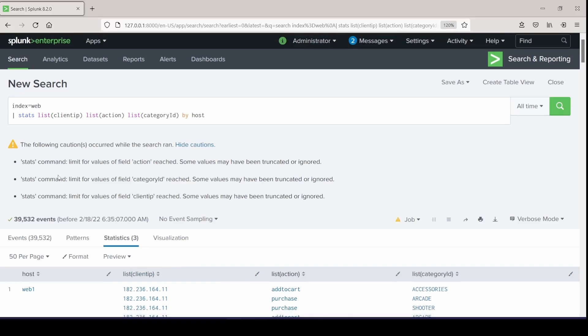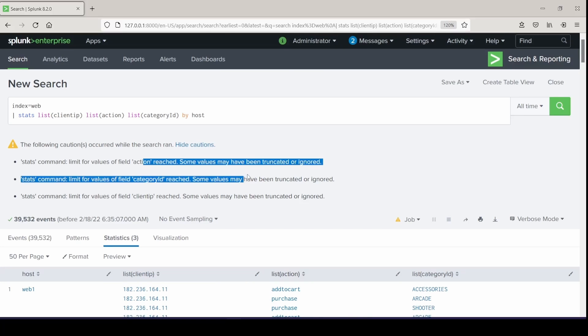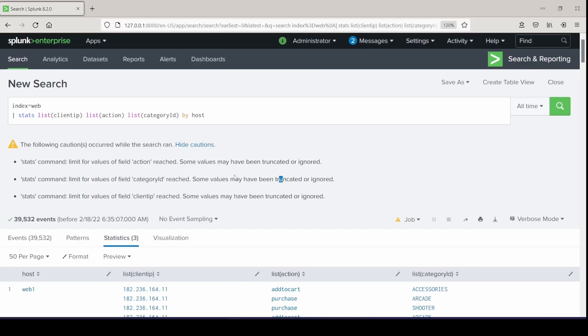And I wouldn't worry about this caution right here. It says some values have been truncated or ignored. If I wanted to, I can go into my settings under limits.conf and increase the limits underscore max size value that I have.